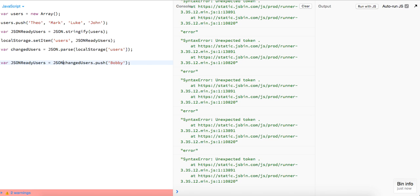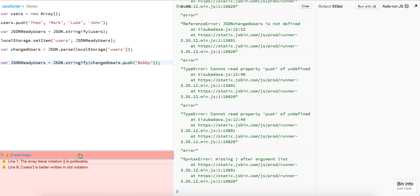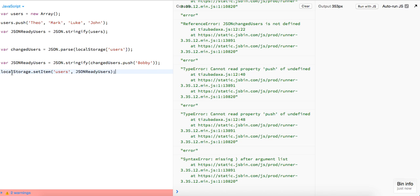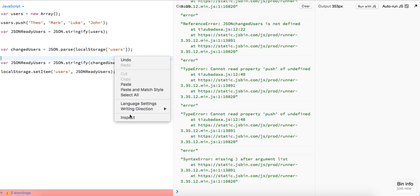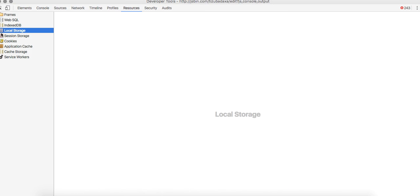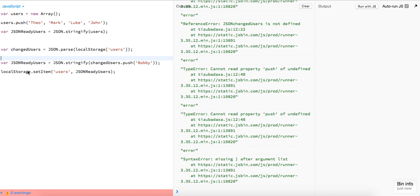We can do changedUsers JSON.stringify and we have that again. If we put this down here and go into our Resources > Local Storage, we just get back a length of five. So that is it guys!